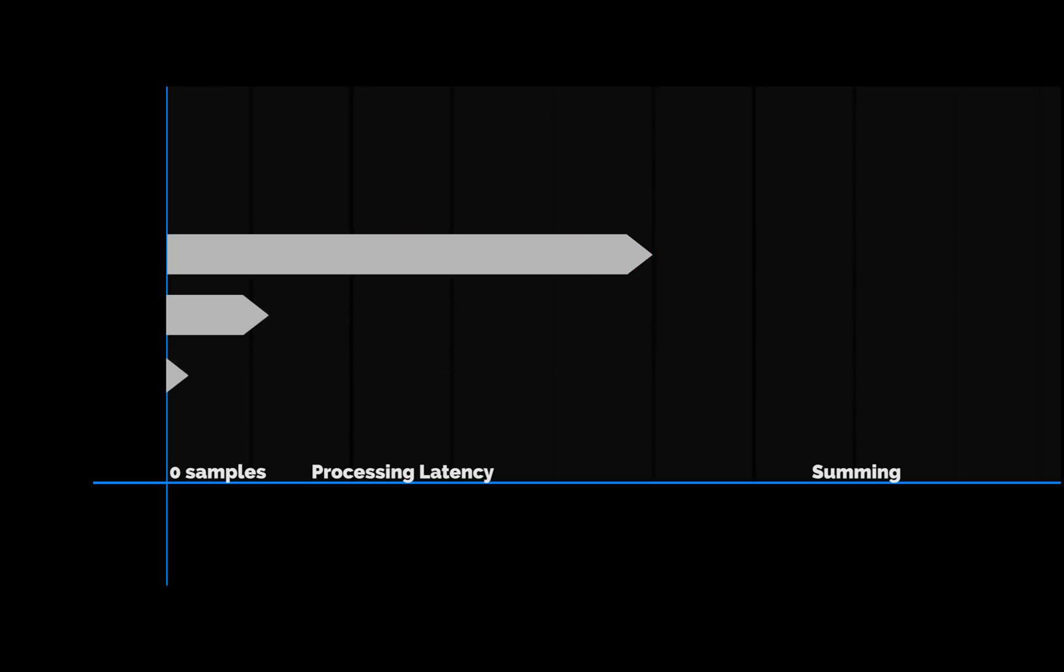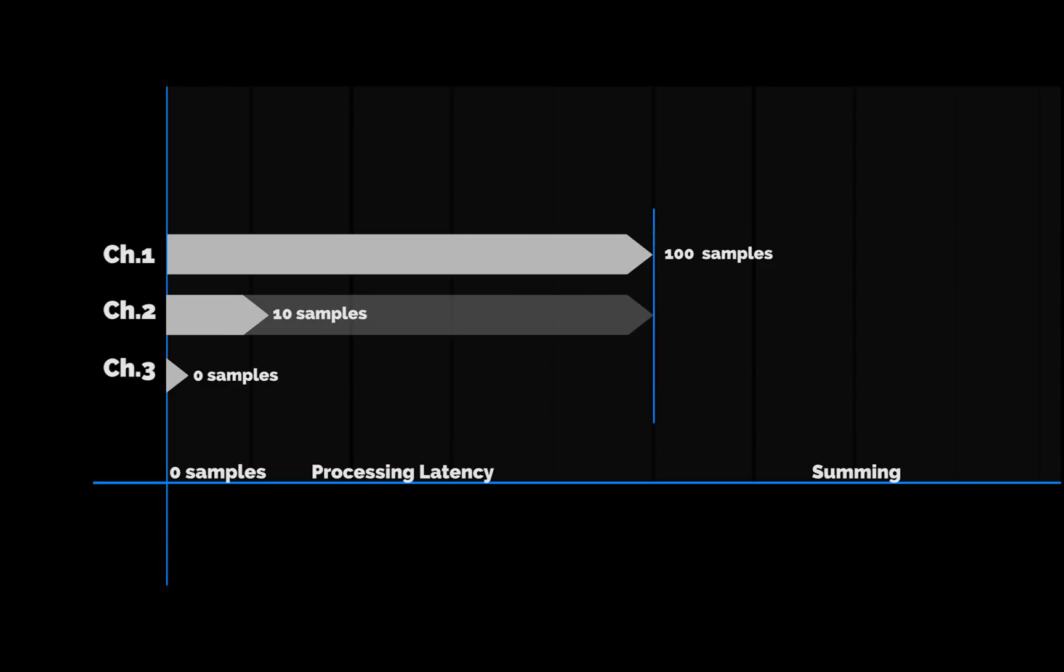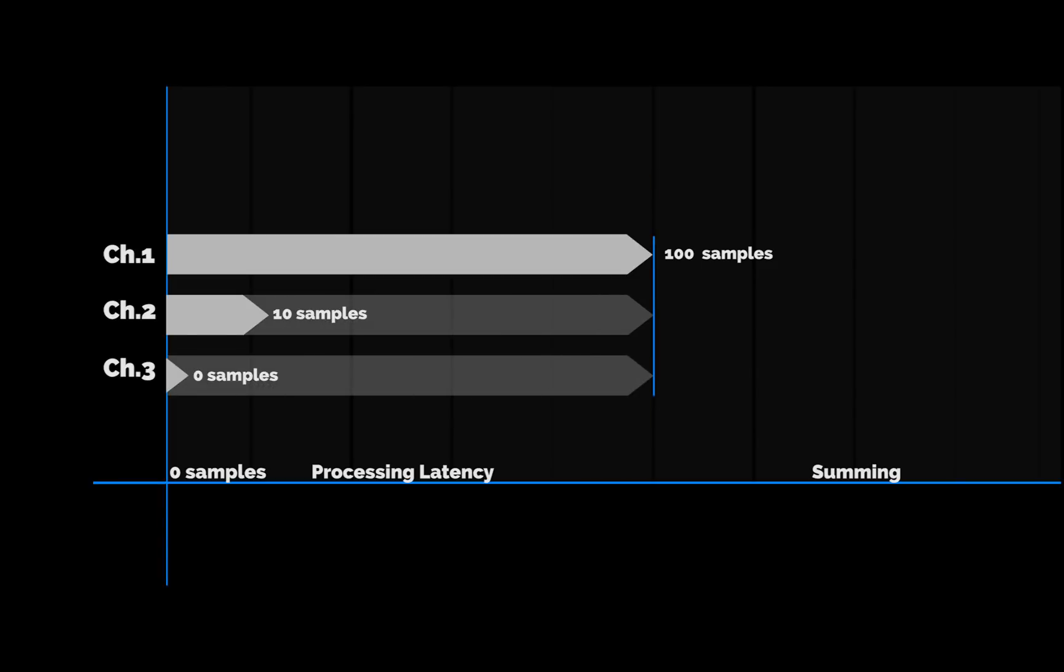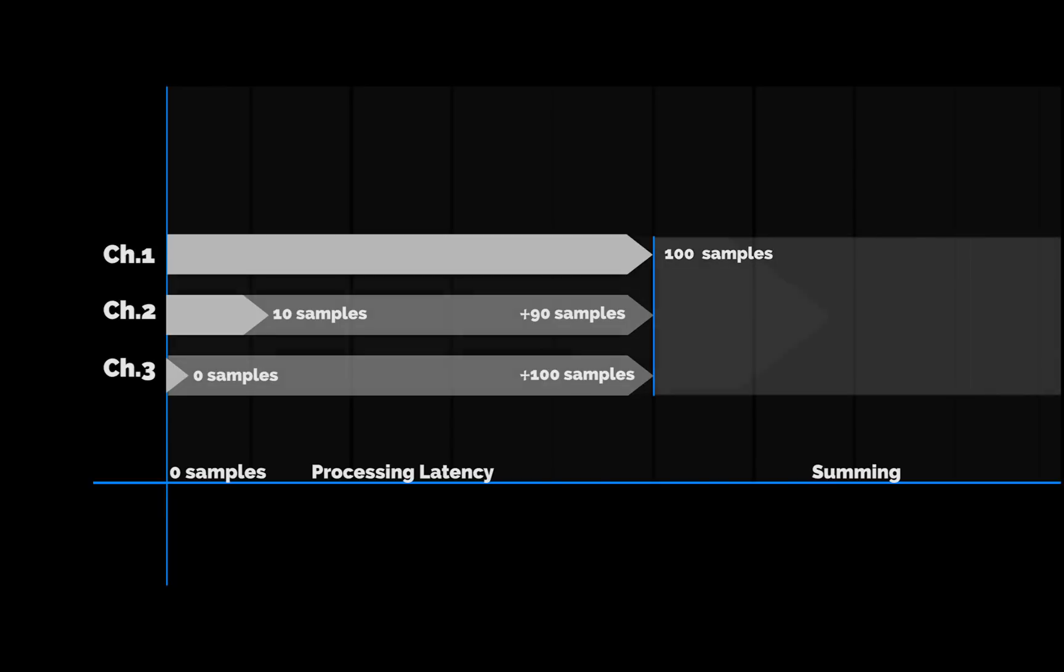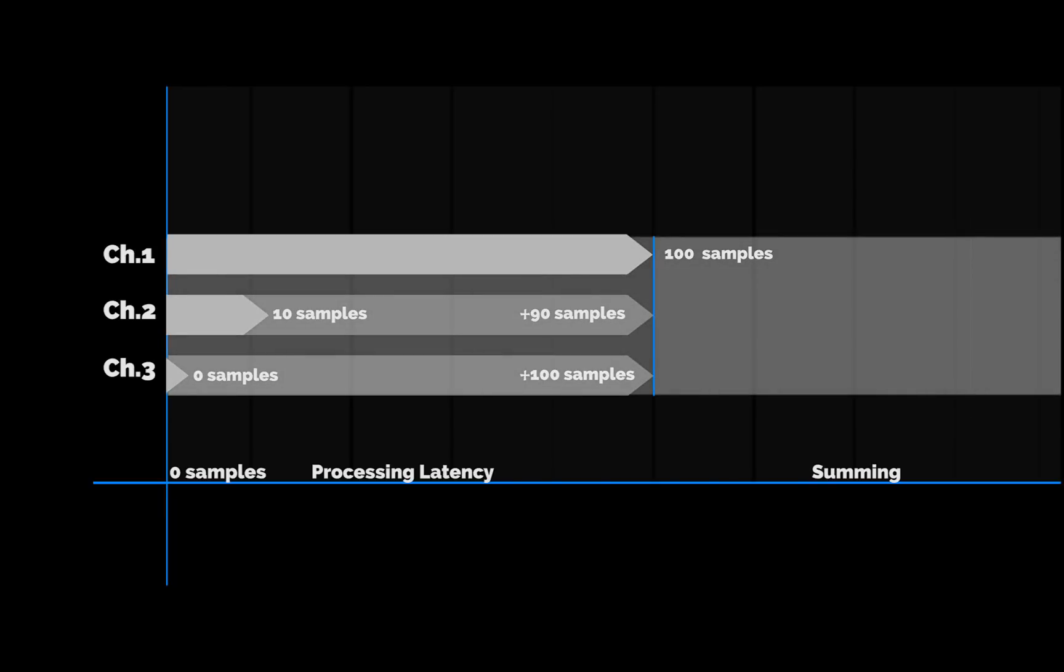In this example, Channel 1 has a total latency of 100 samples, a result of the plugins in its rack. Channel 2 shows only 10 samples of latency, and Channel 3 has none at all. When these three buses are summed, channels 2 and 3 must be delayed. Channel 2 gets a delay of 90 samples, and Channel 3 picks up the entire 100 samples. The three buses are now time-aligned, and the total latency is 100 samples.